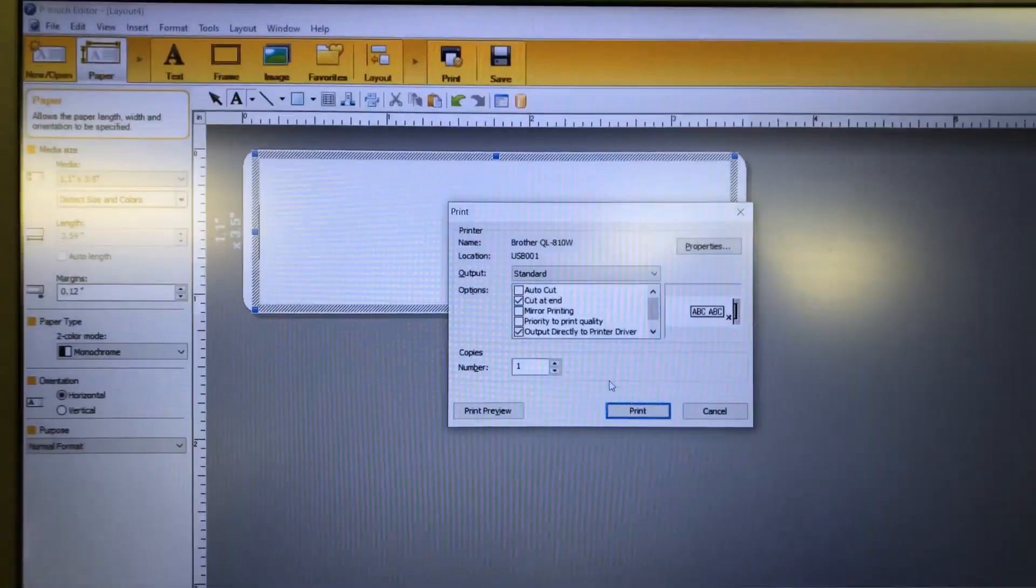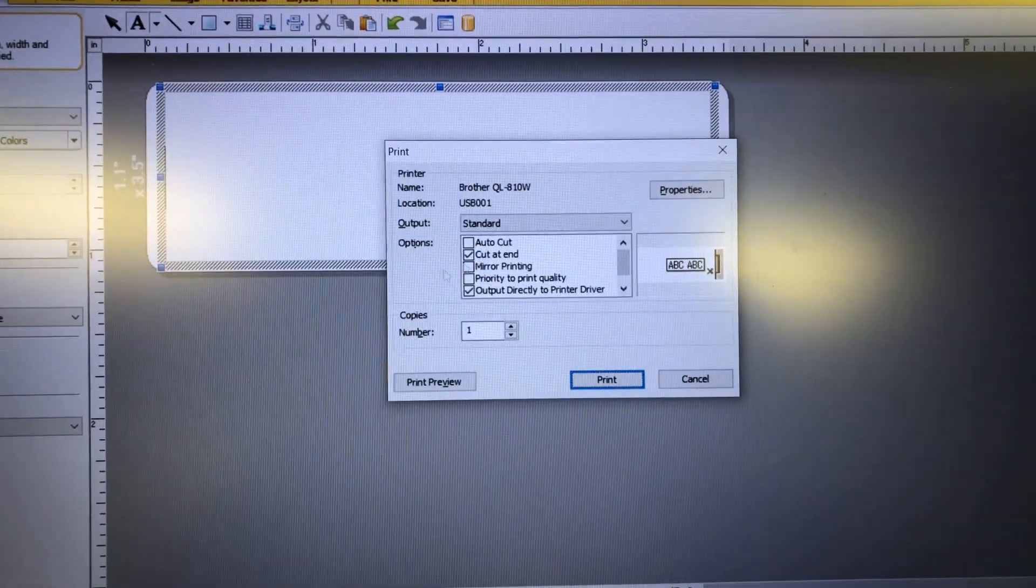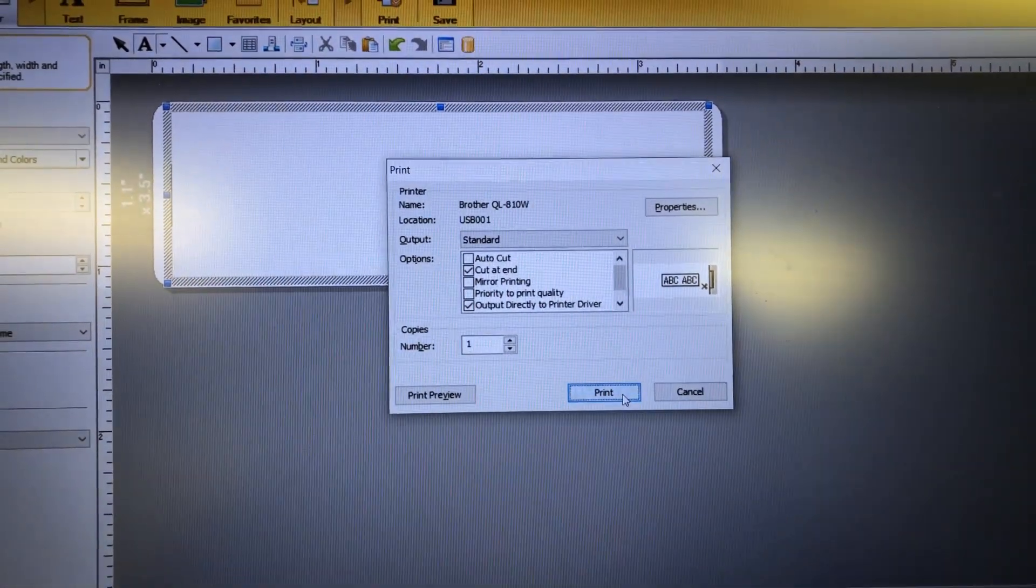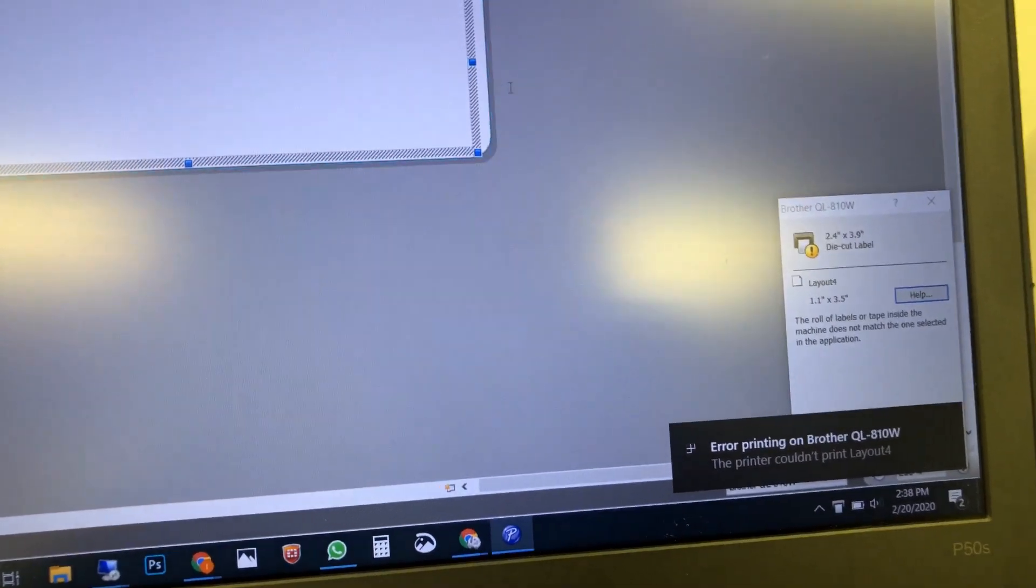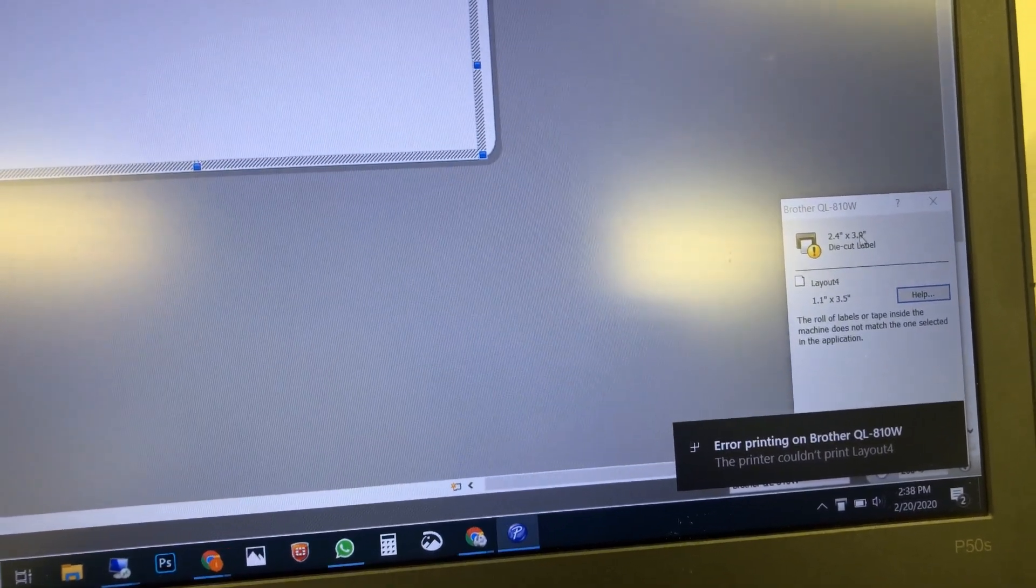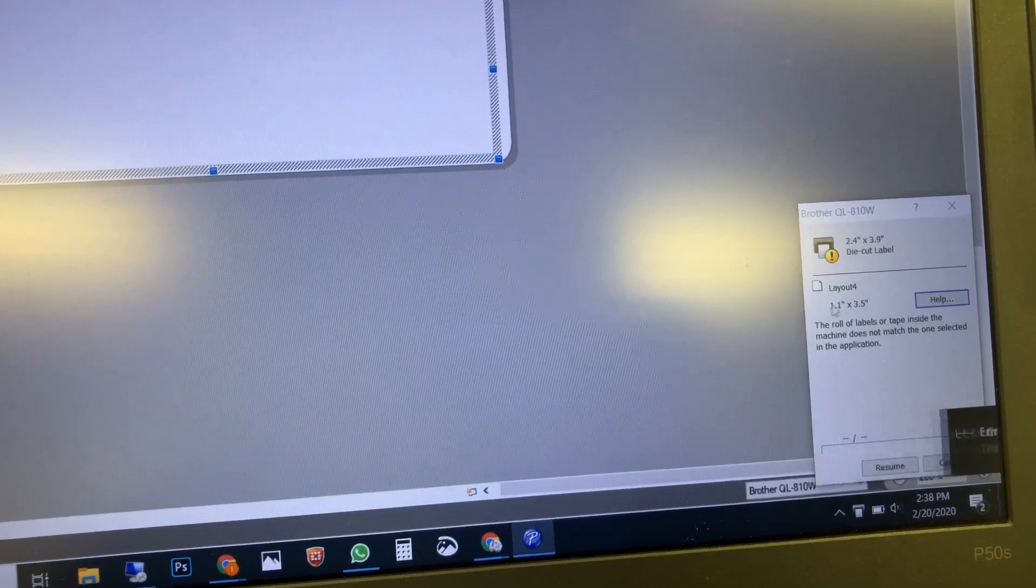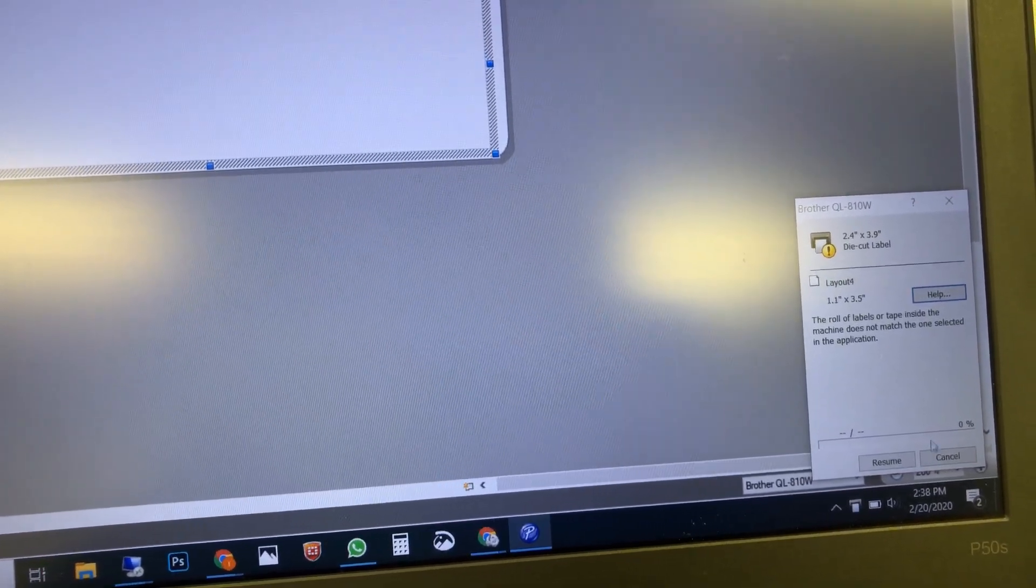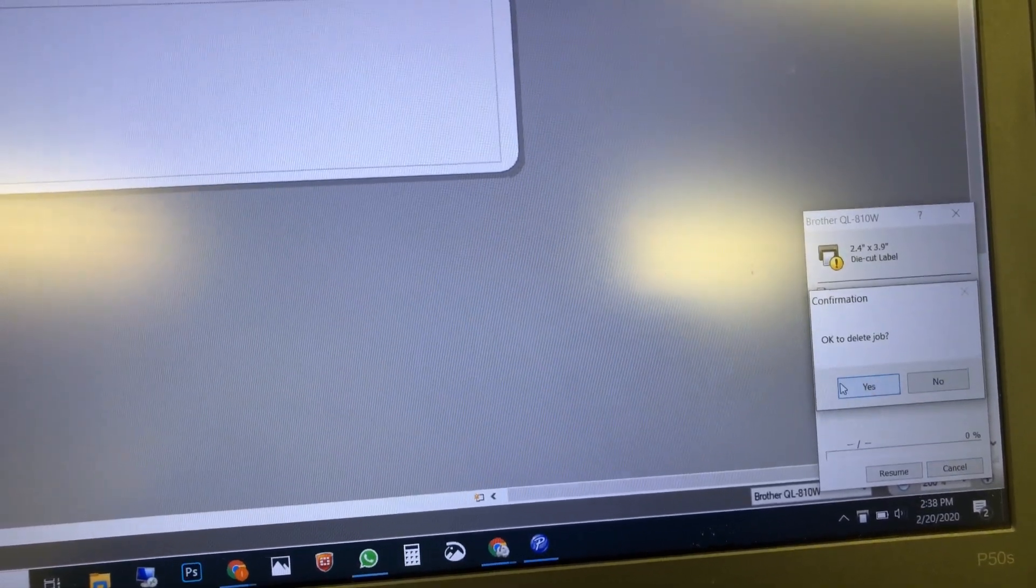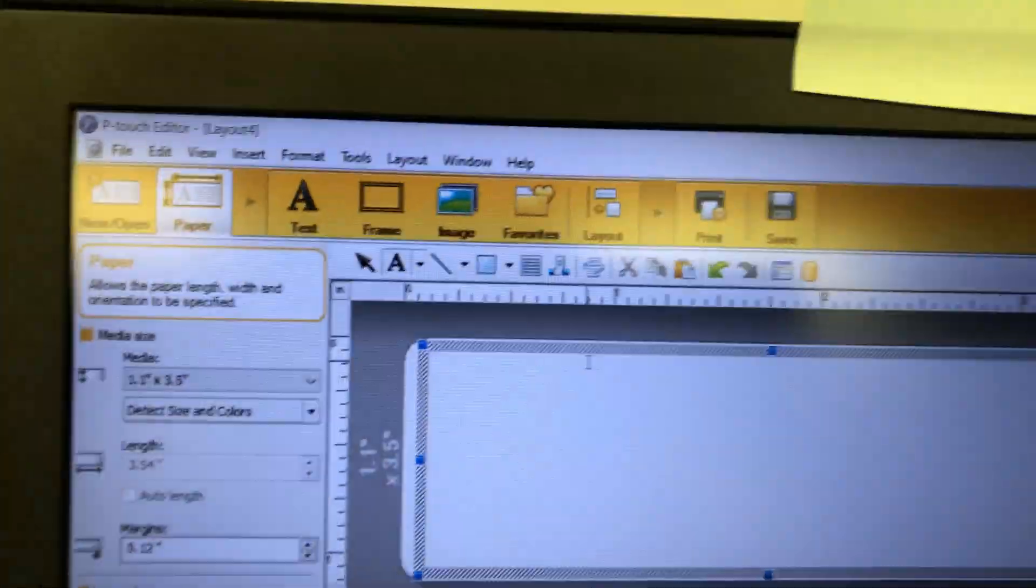In this video, I'm going to try to recreate an issue where I'm printing but the paper size is wrong. So I have a blank document, shouldn't matter. Here's the error - it's telling me the paper size here and the one selected here. I'm going to go ahead and cancel.